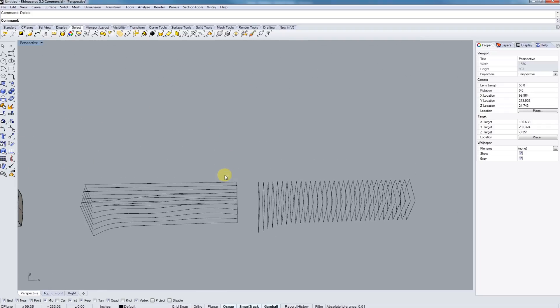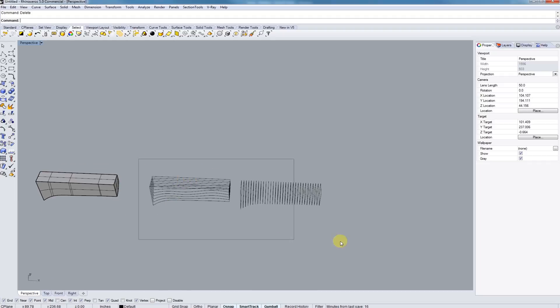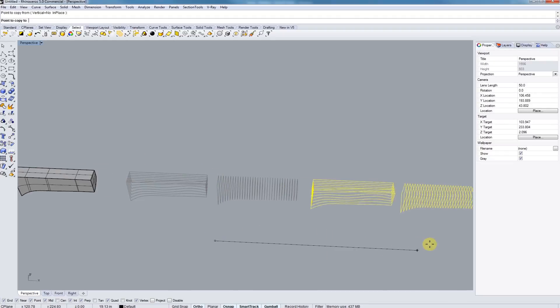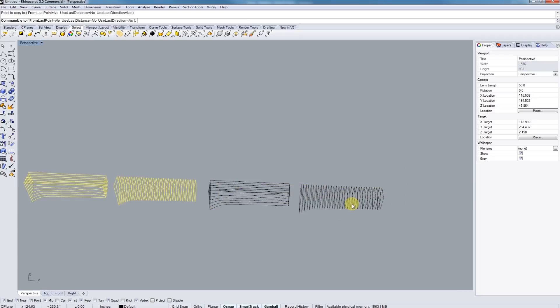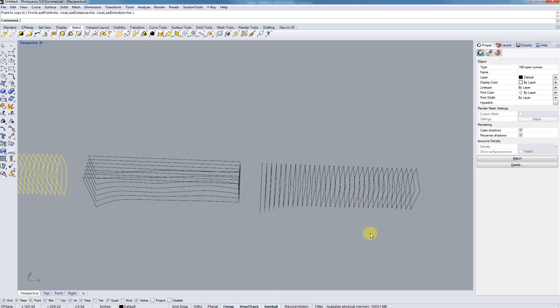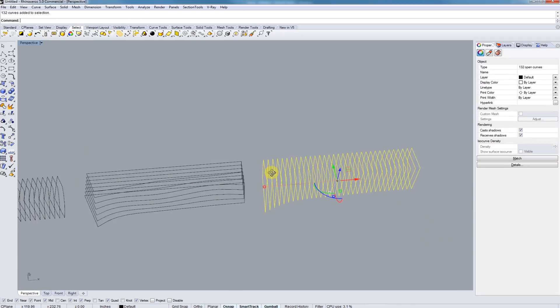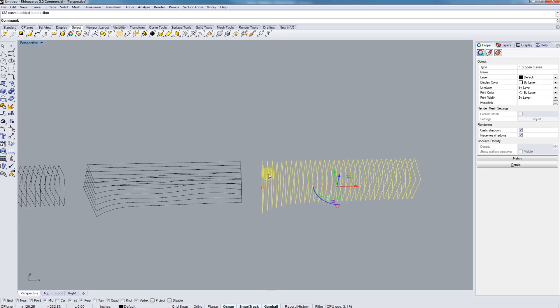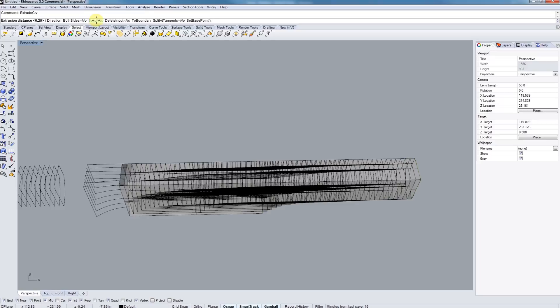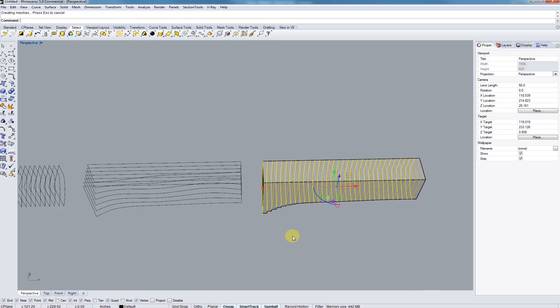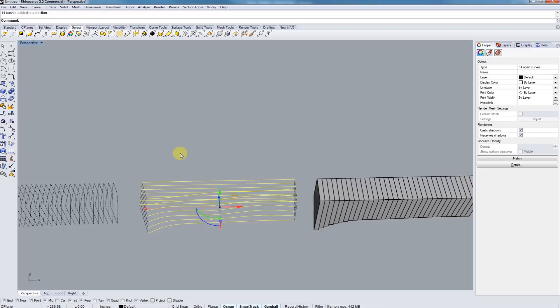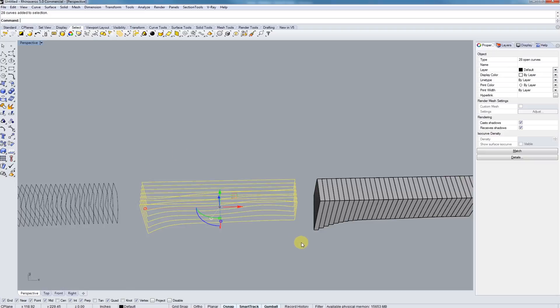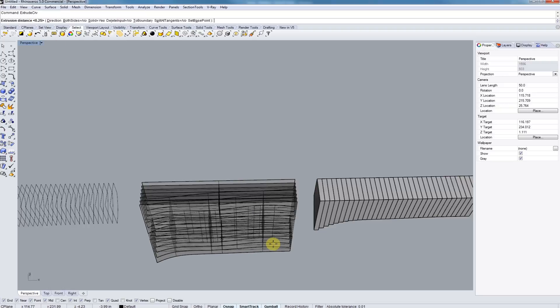Basically what we can do is just to try to get a little preview. Type in extrude curve. Let's make sure they're solid and just type in 0.25 inches. Now let's do the same, making sure that they're joined. Type in extrude curve, make sure the direction's right, hitting control or D, enter. And just type in 0.25 again.